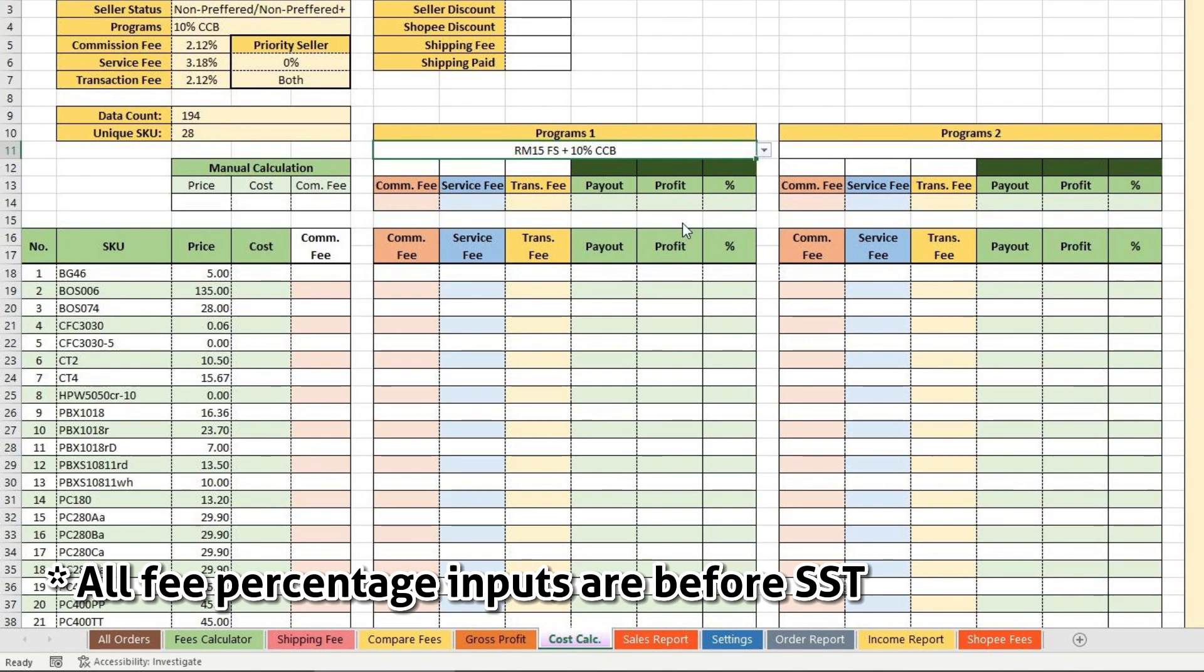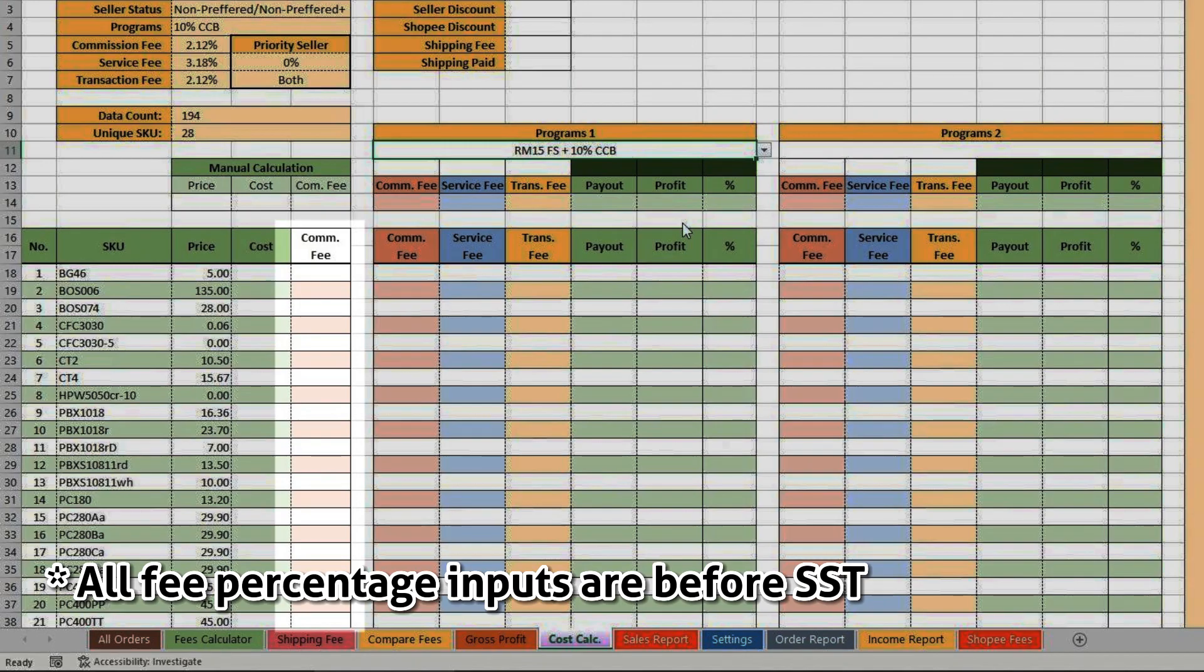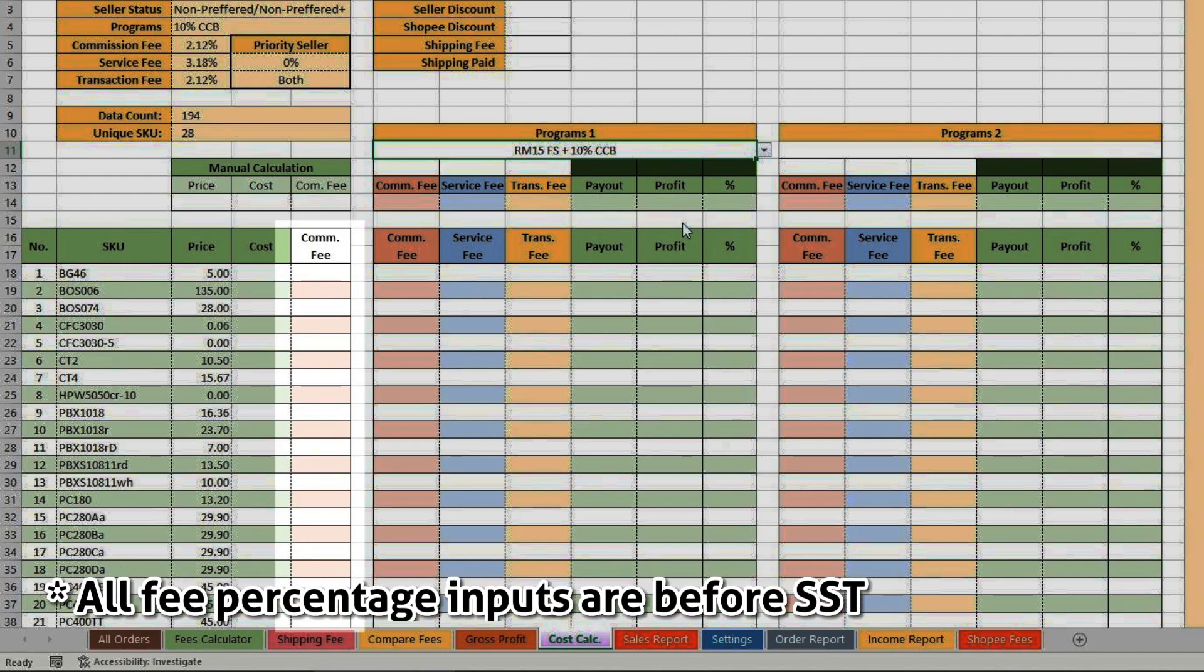To address the upcoming increase of commission fee on certain product categories, I have prepared a commission fee column with white header. For those SKUs affected by the fee increment, input the percentage here. It will override all the settings from above.